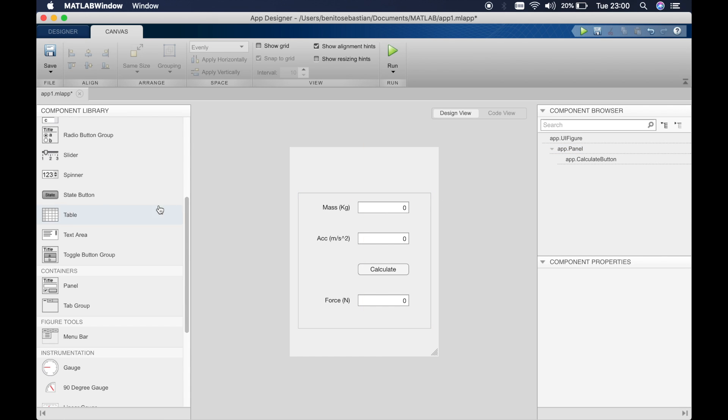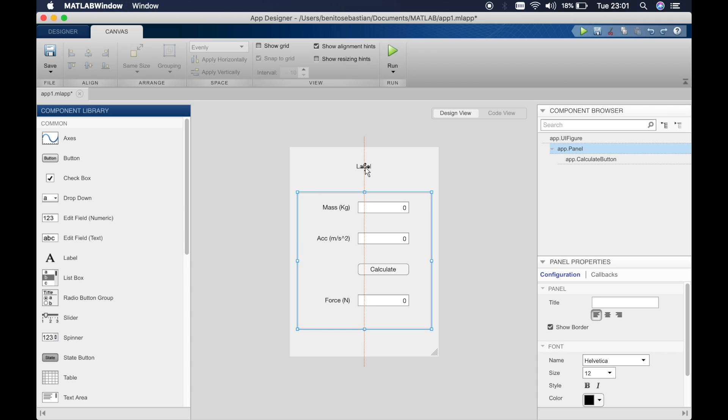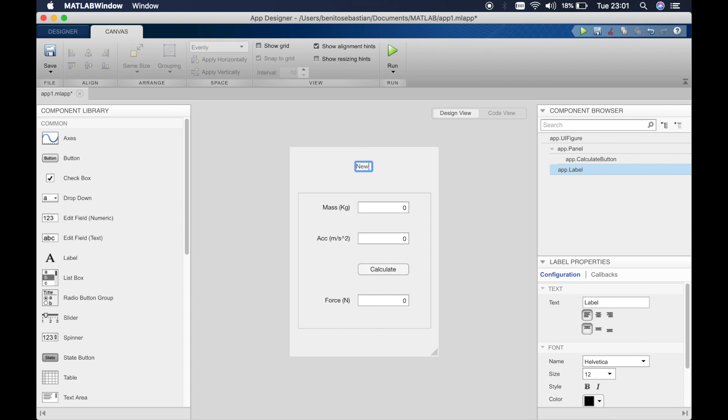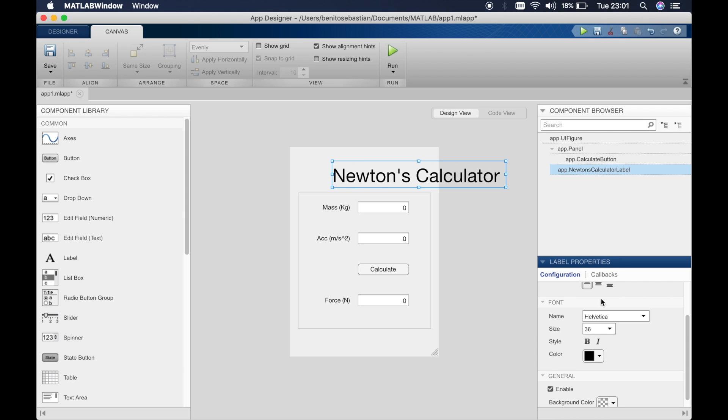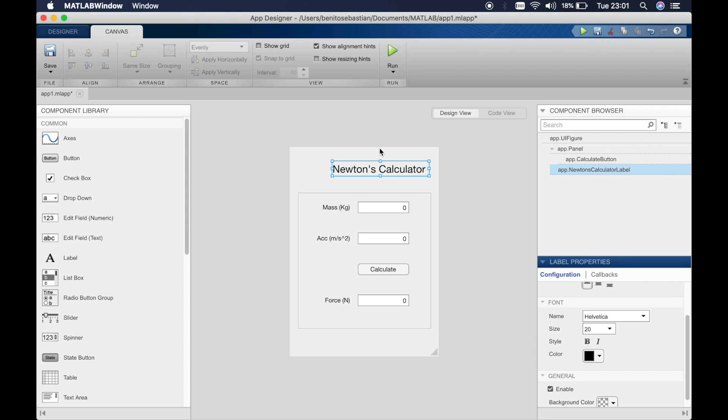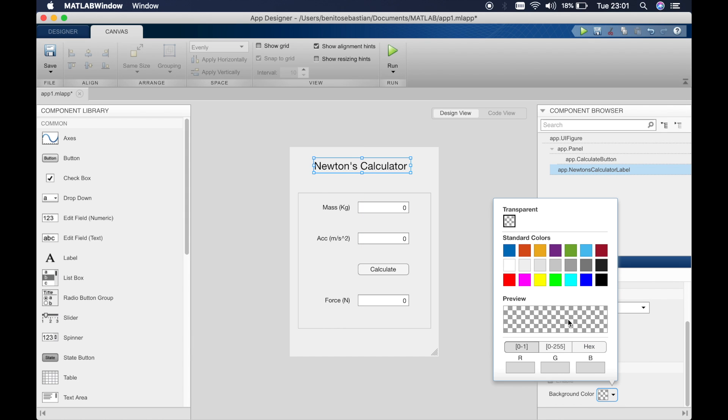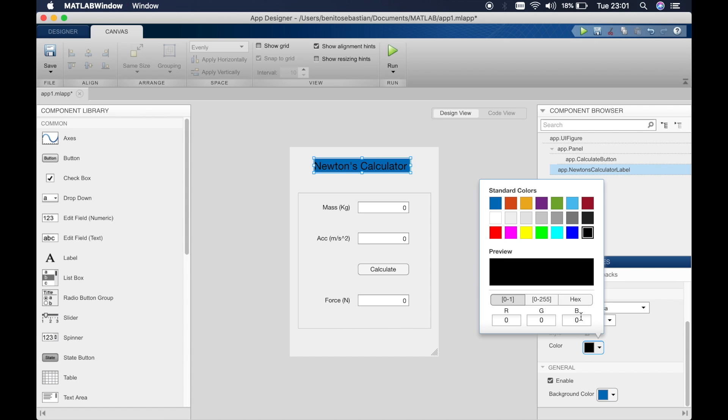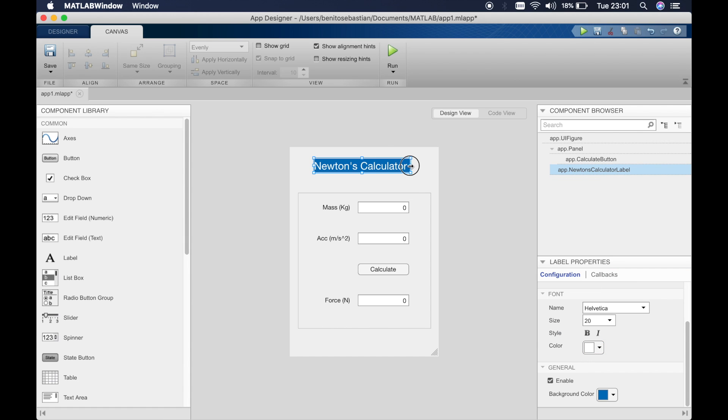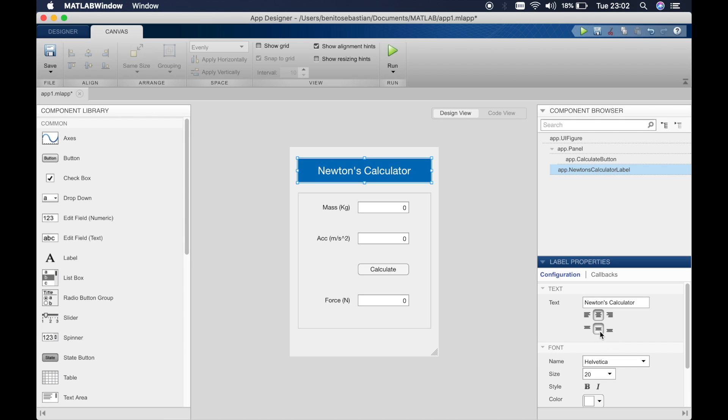Now to make things a little nicer we'll use a label and call this Newton's calculator. We'll make this size a bit bigger, maybe 20, and we'll also use a background color. Let's use this color and we'll make the text color white and drag this out and center this.